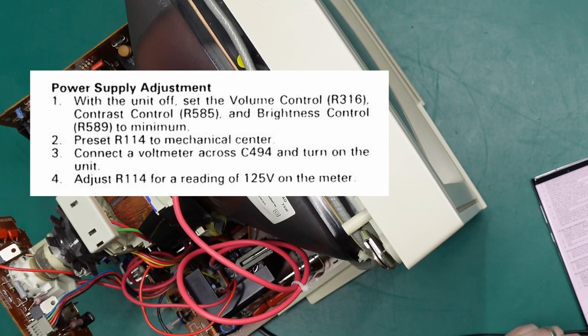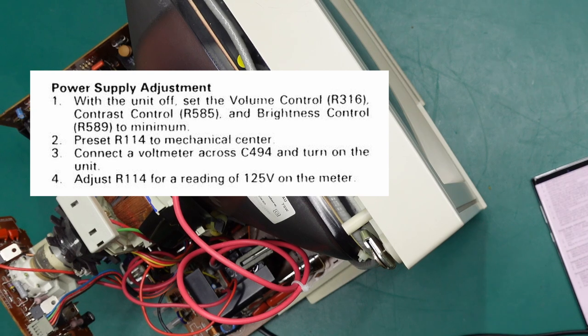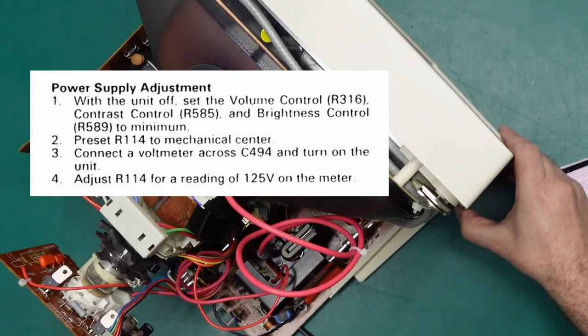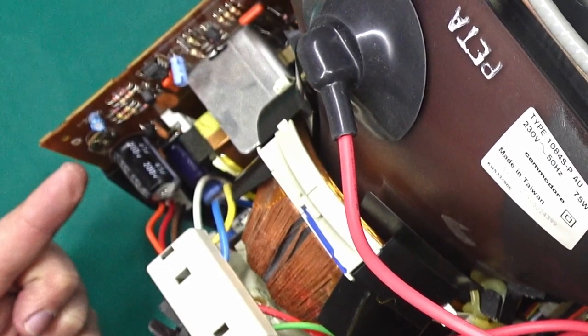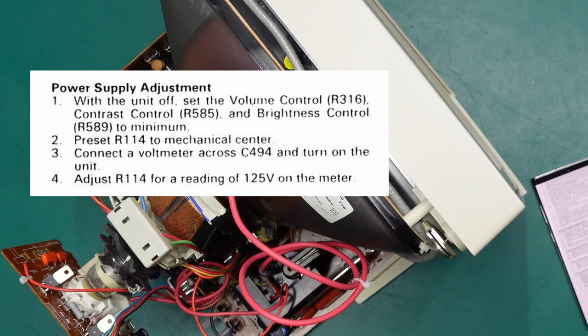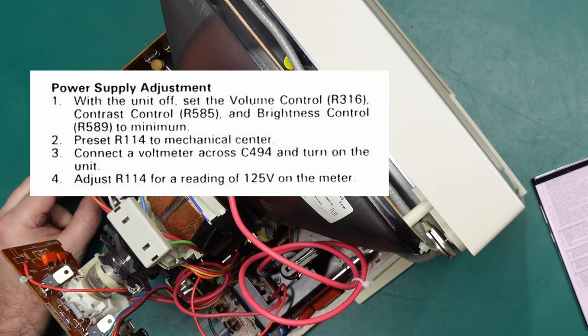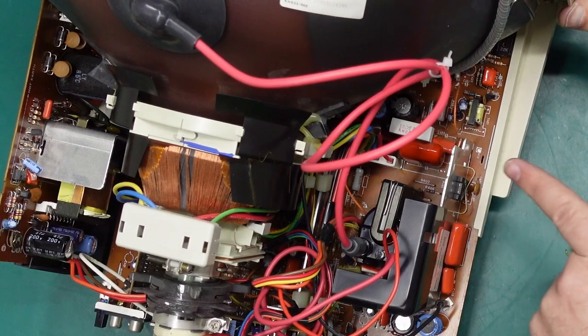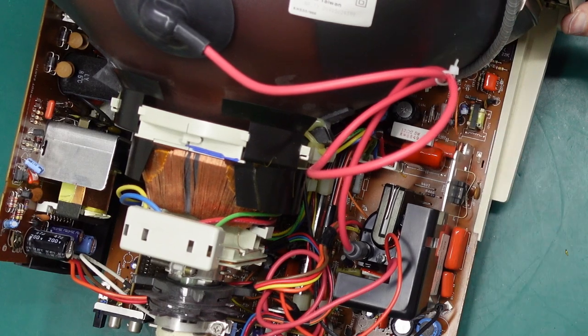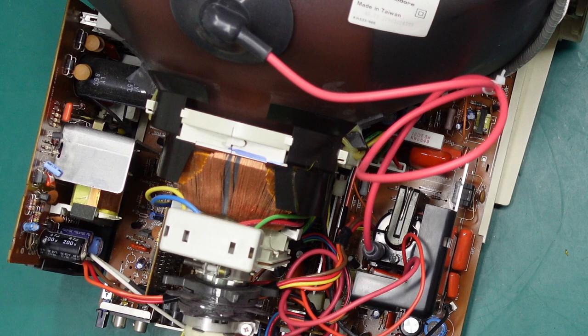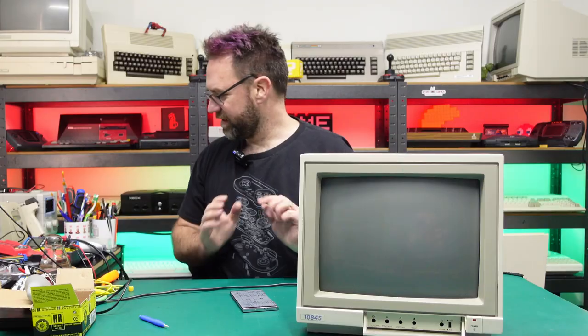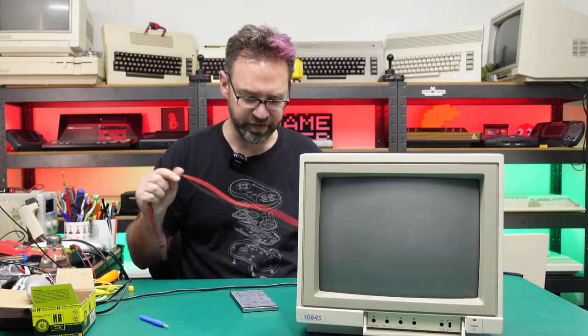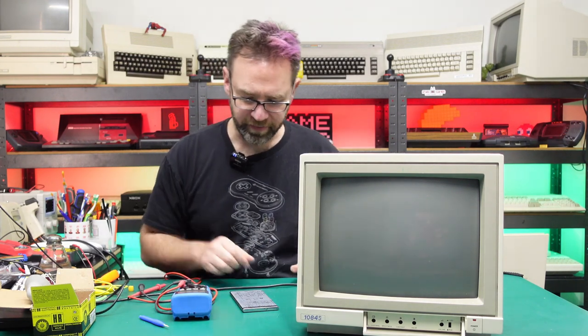According to the service manual it says with the unit off set the volume control, contrast and brightness to minimum. Preset R114 to mechanical center and connect a voltmeter across C494. Adjust R114 for a reading of 125 volts on the meter. Now I know R114 is on the power supply board, that's this little trim pot just here. C494 is buried in there. There might be a better way or a better spot to check this out. C494 is that capacitor in there, that big black one. Not the easiest thing to hook a voltmeter up to, but there is R494 which is a 68k resistor in parallel to it, and that is right next to that capacitor. Still not the easiest thing to hook onto, but easier than trying to get to the underside of that capacitor.